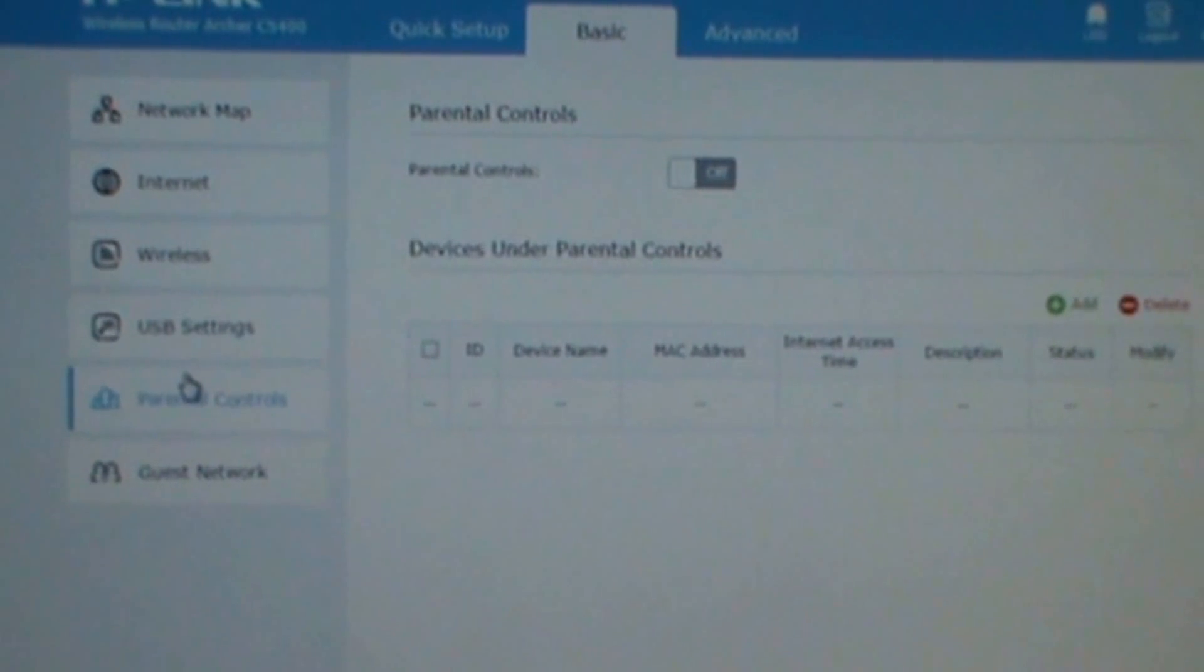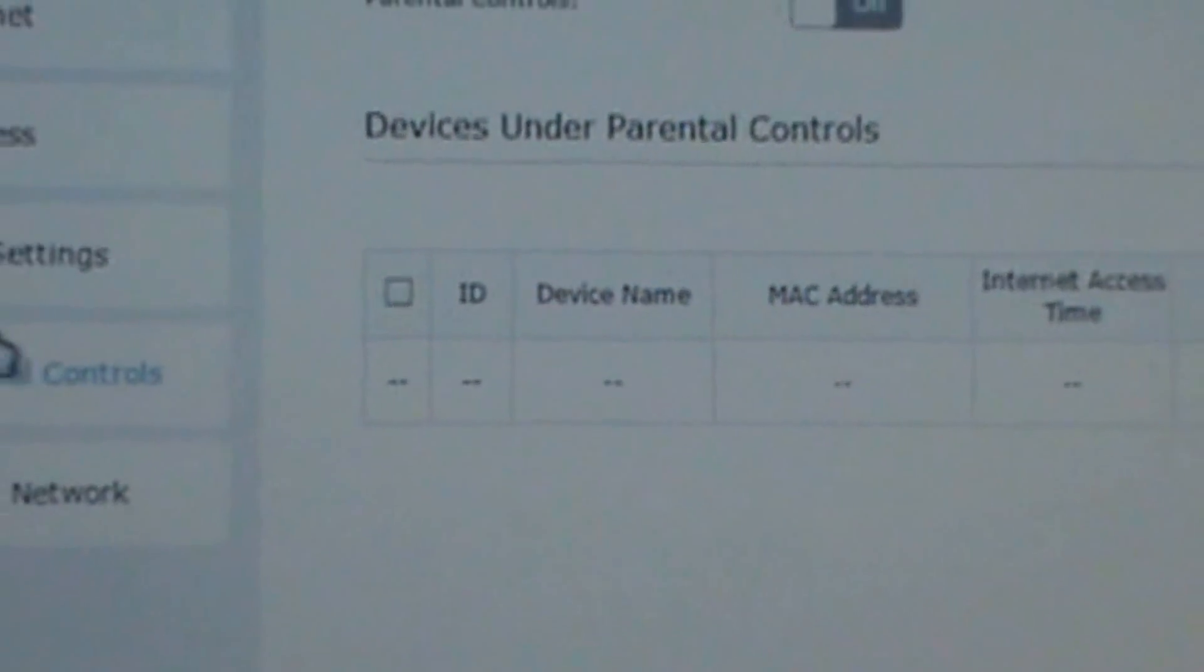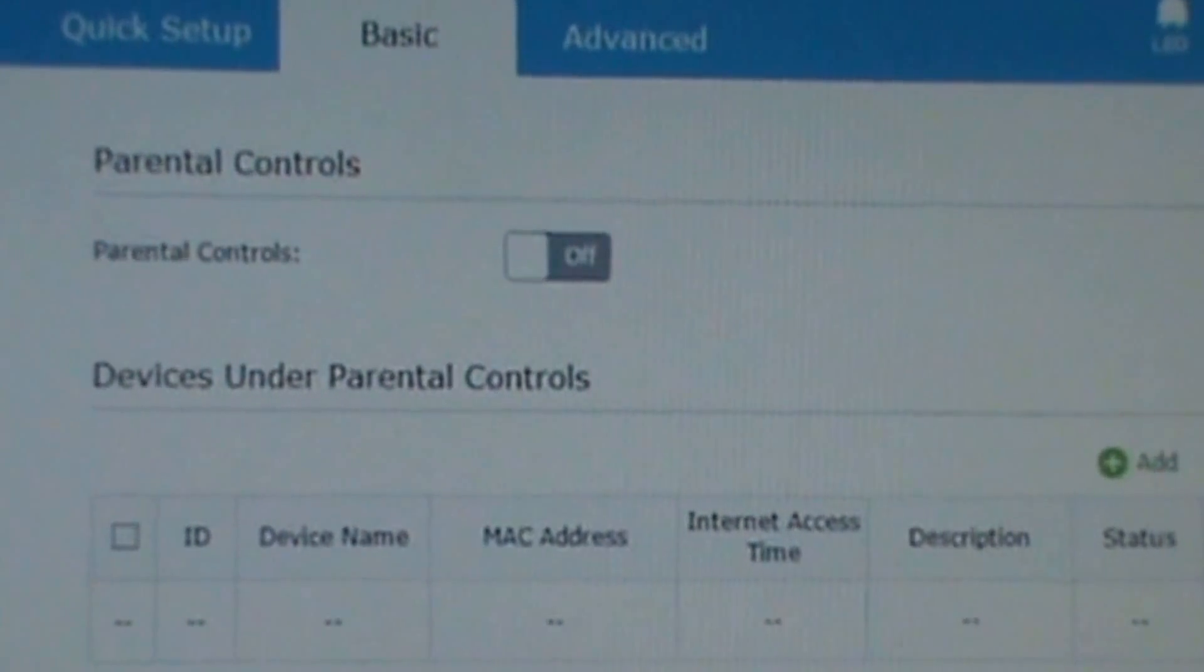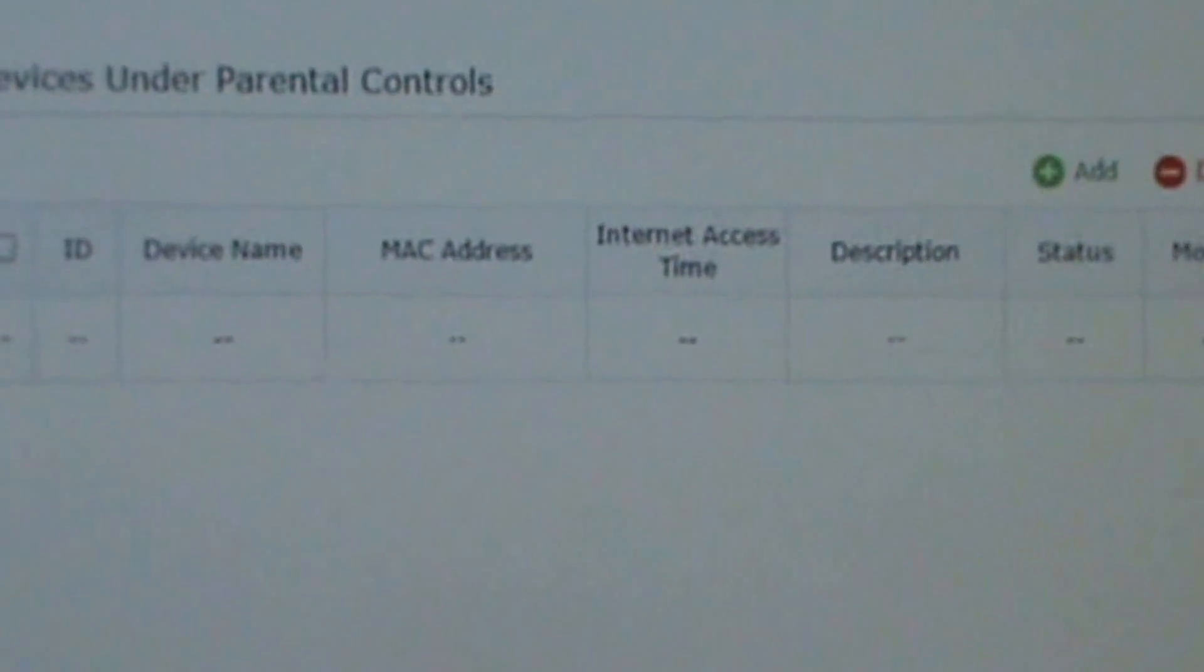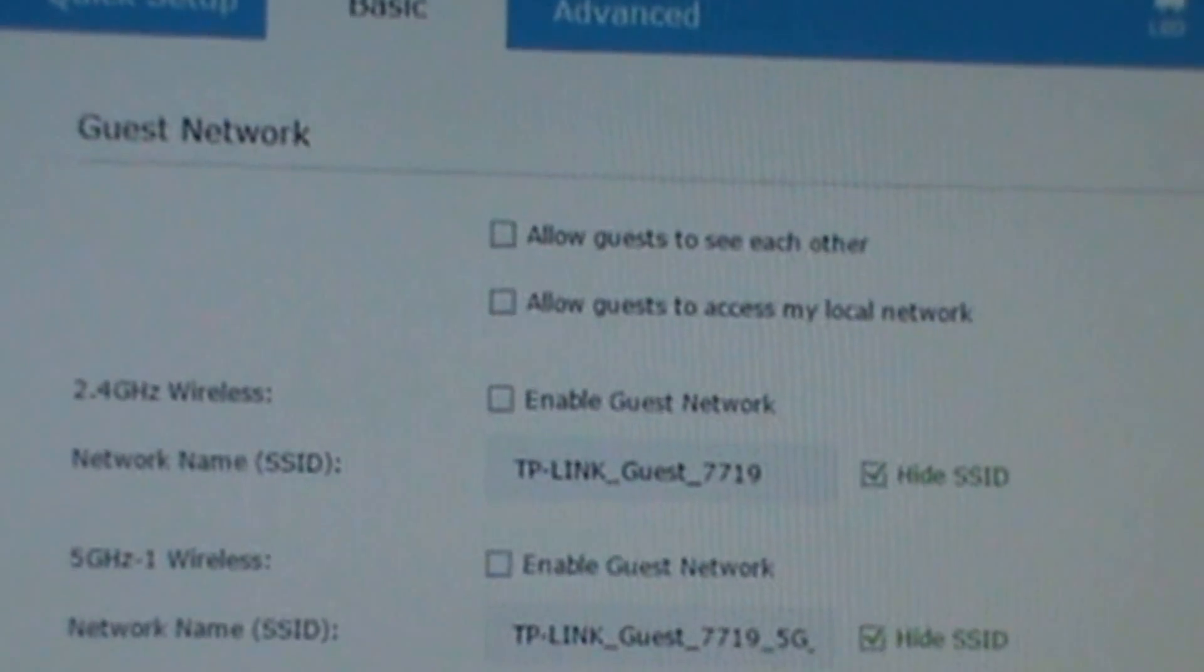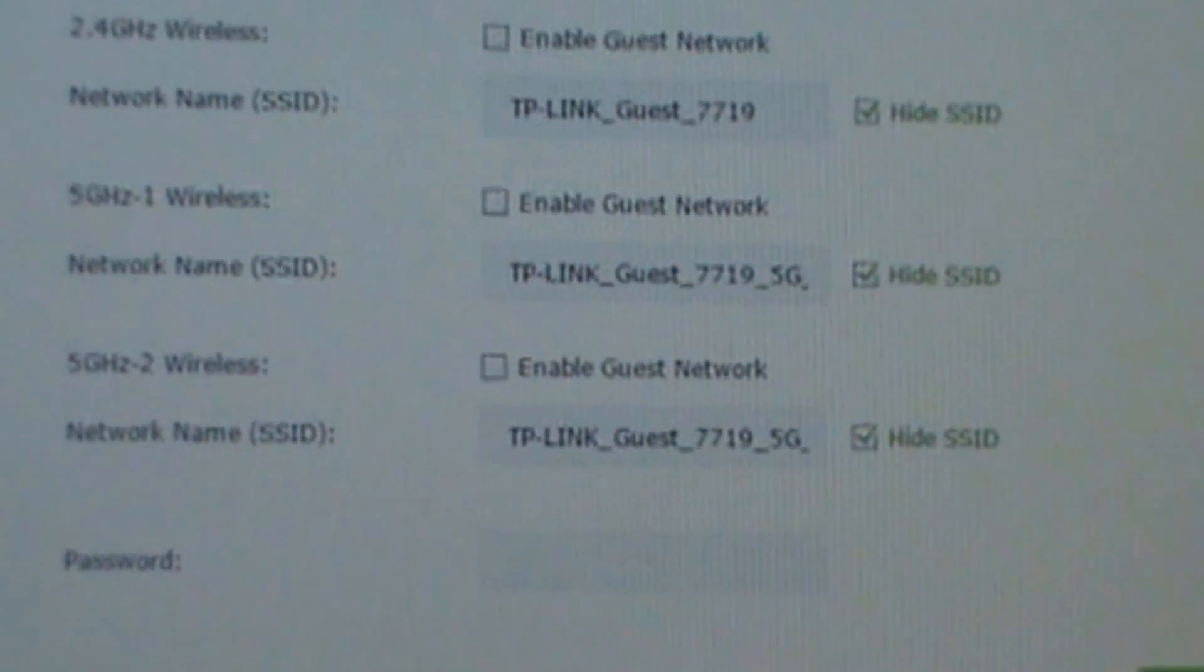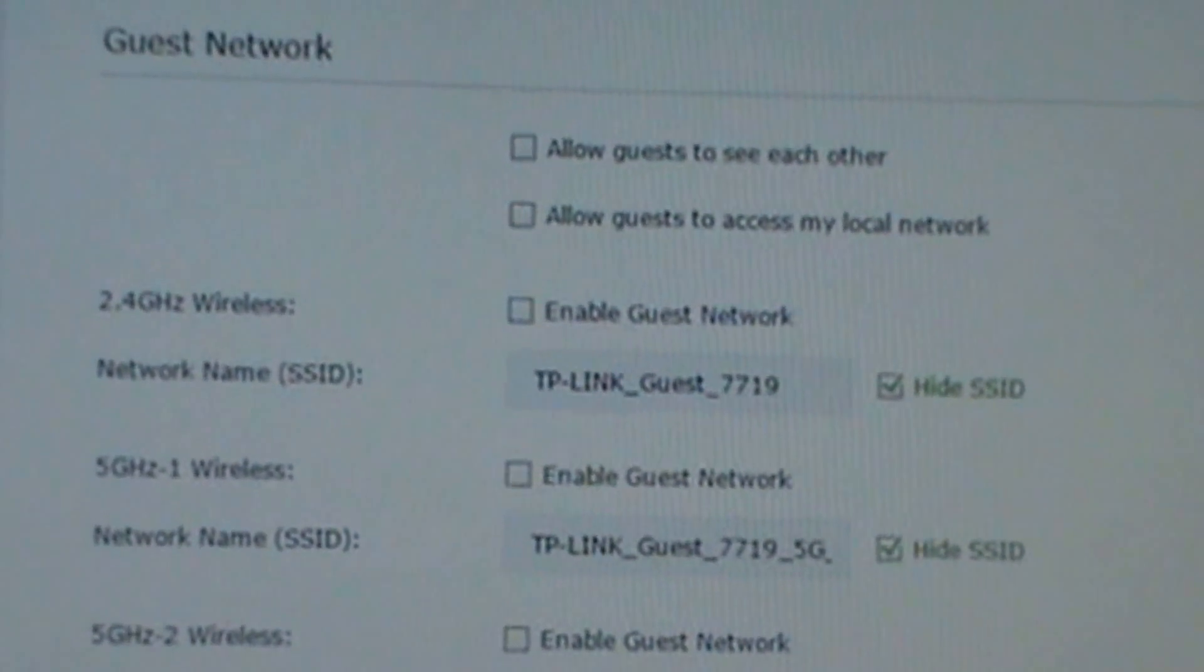Here's Parental Control. Remember this is all in Basic to the left. Print Control. Here's Guest Network, I don't use Guest Network. This is the default settings.